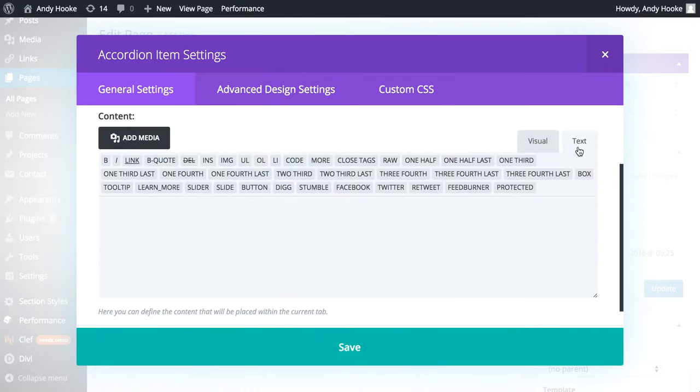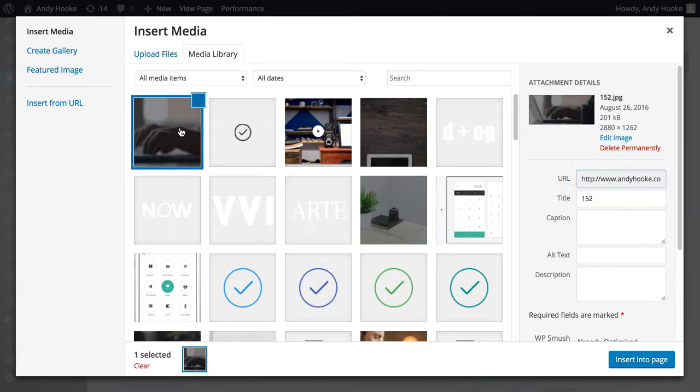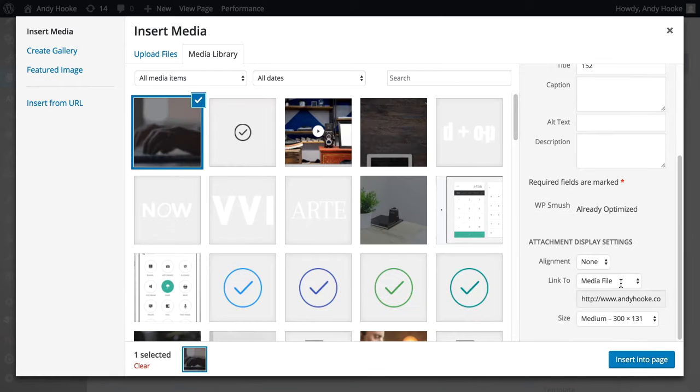Now make sure you're on the text tab here rather than the visual. I'm just going to add media. Let's just pick this one. Make sure it's linked to the media file down here.